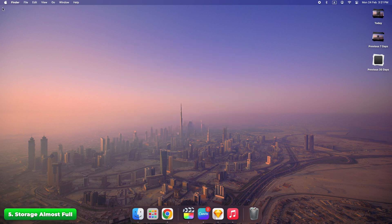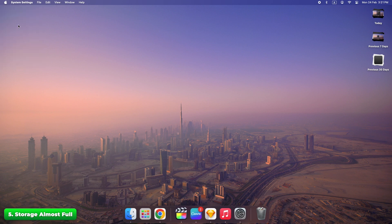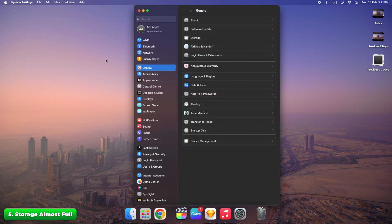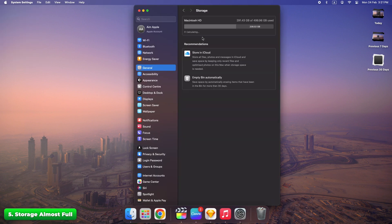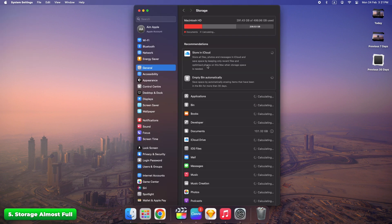Click Apple menu, System settings, General, Storage. Remove unnecessary files.